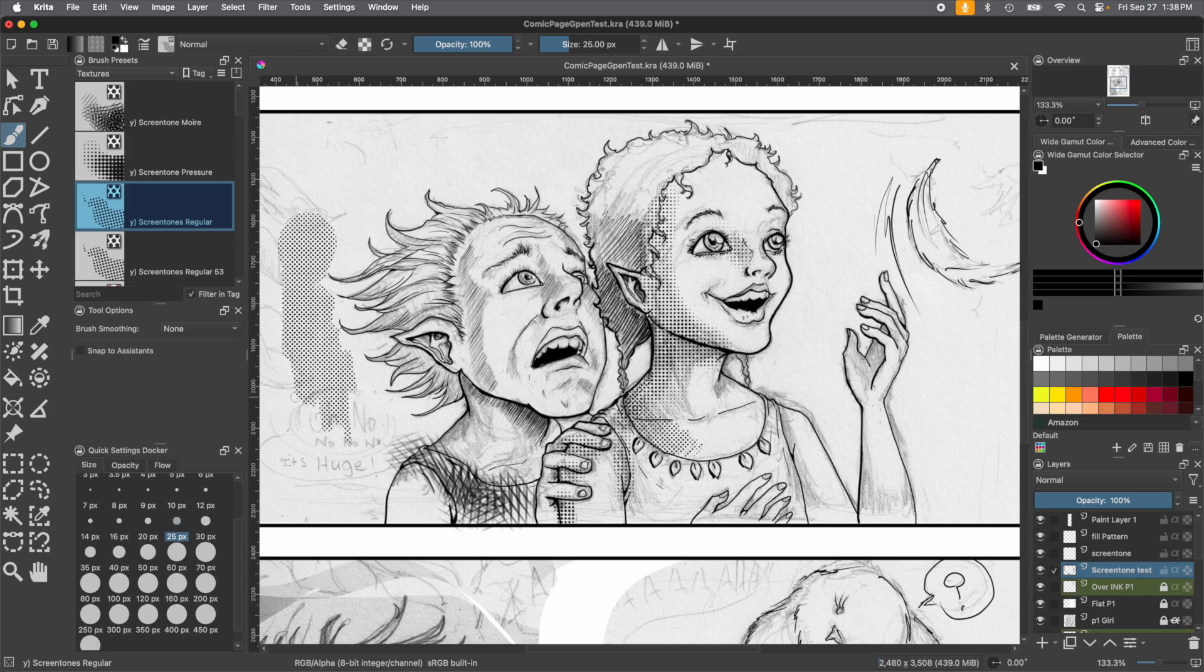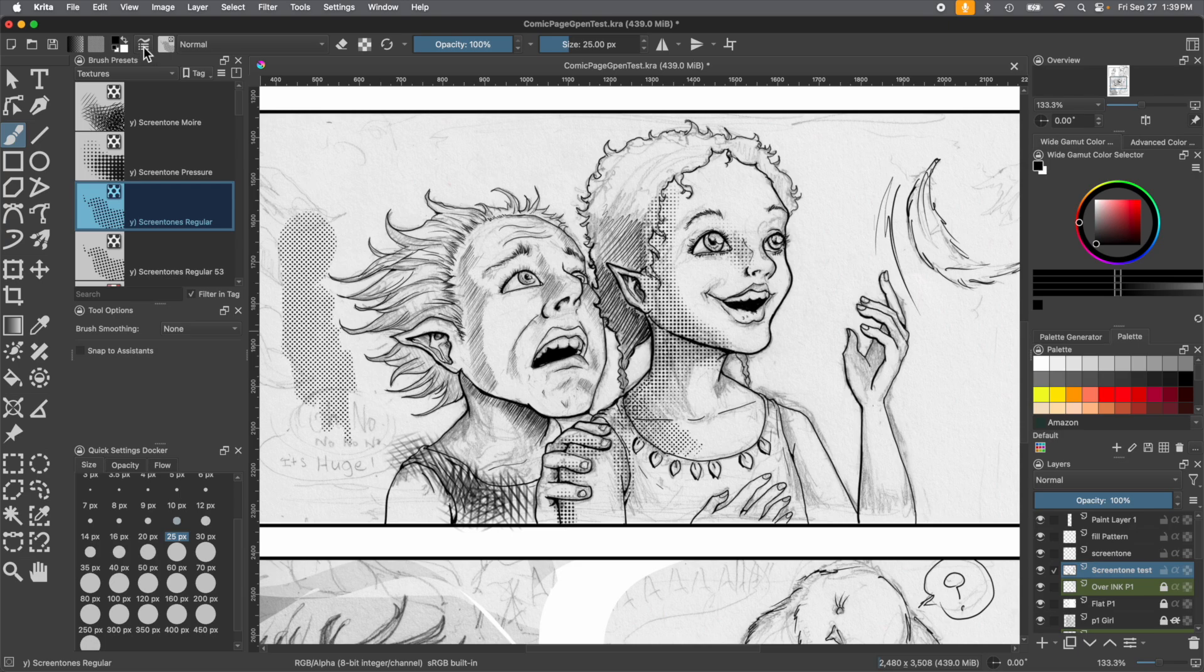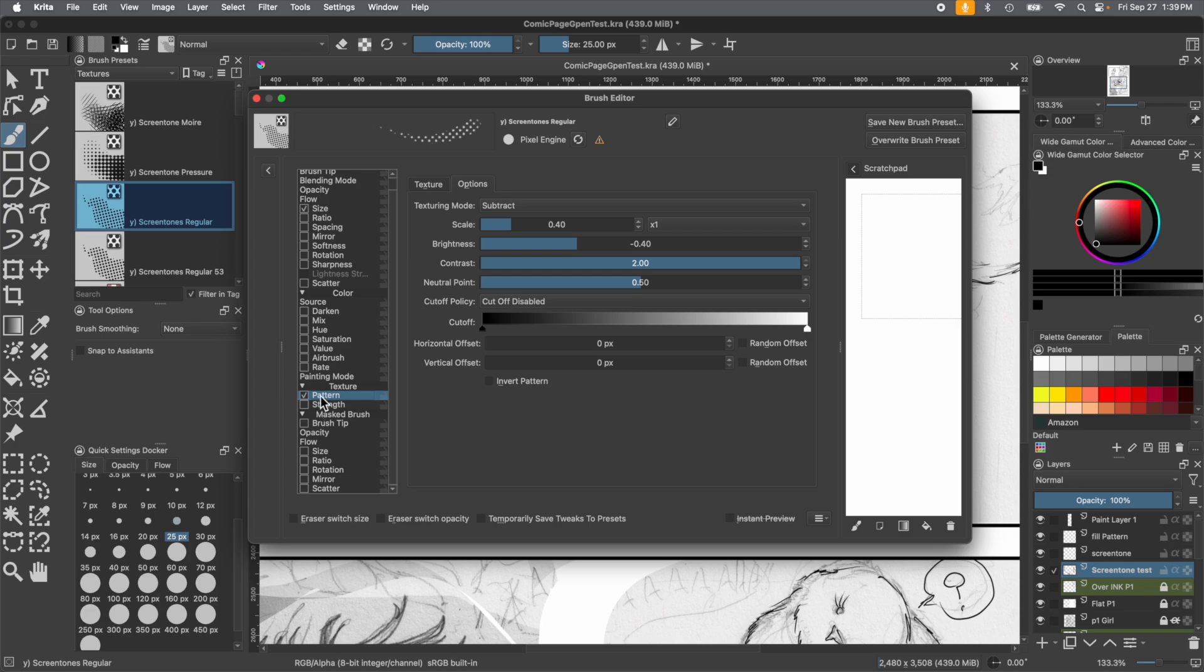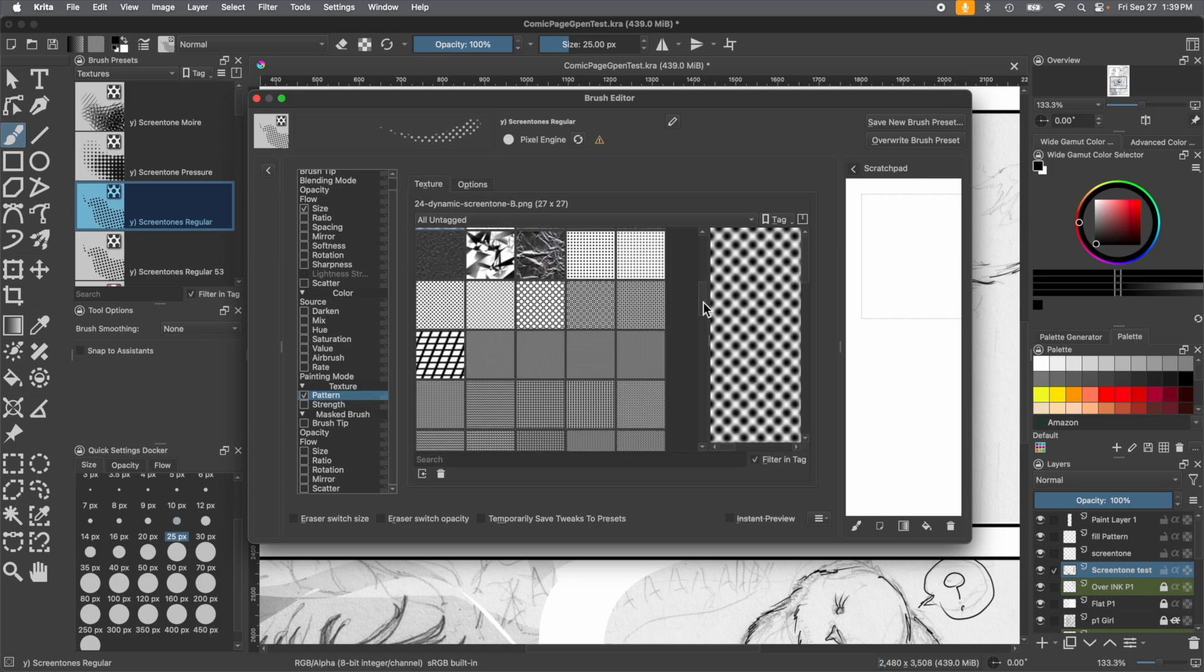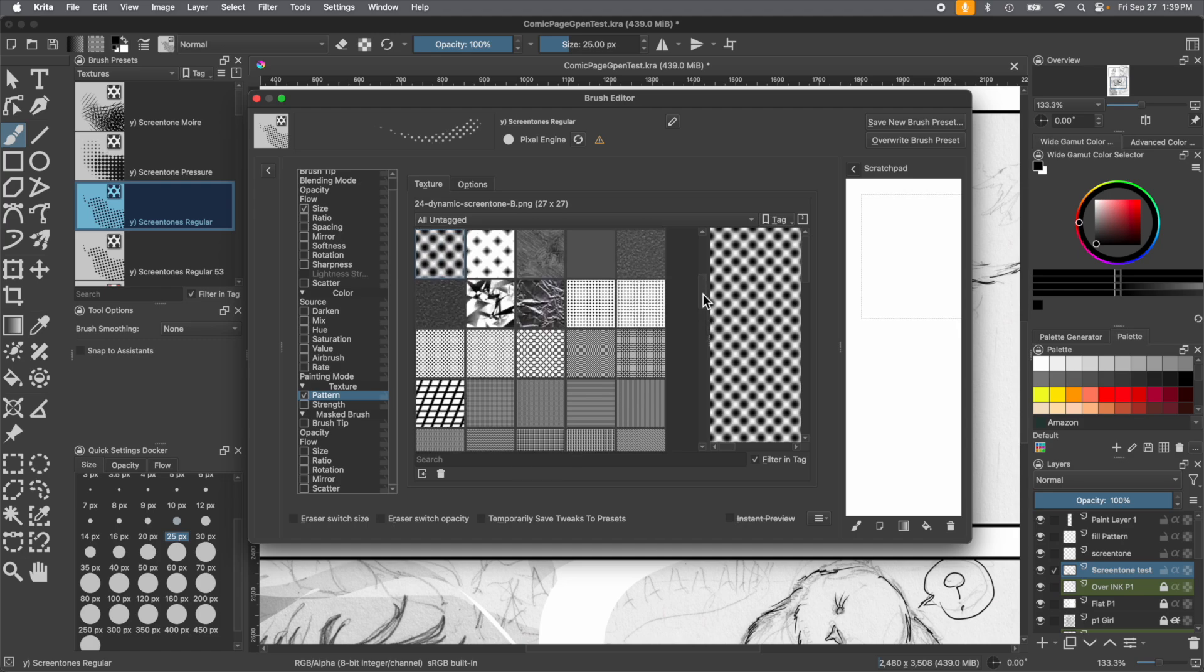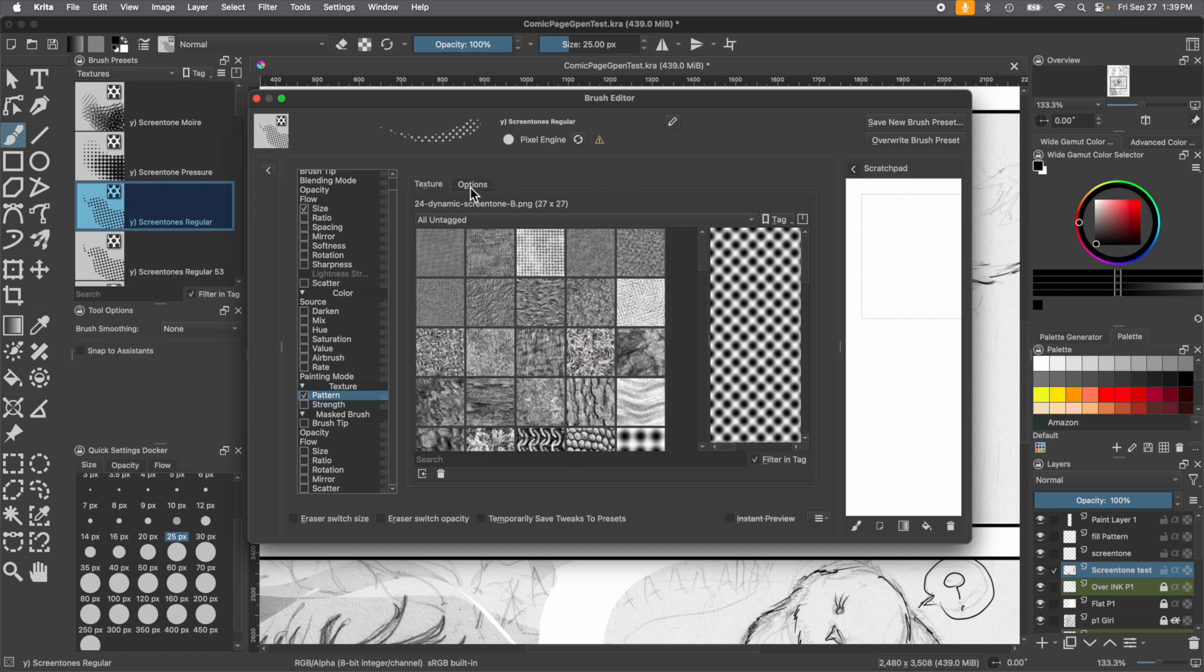So we're going to show you how you can change that fixed size of the screen tones in Krita. To change the size of those little dots, we're going to go up to the little brush editor. This is really neat. You'll go all the way down to this menu and see pattern. It has two tabs here, texture and options. If you open texture, you'll see a bunch of the textures that it already has, and you can change it if you want. They give you a lot of options for texture.